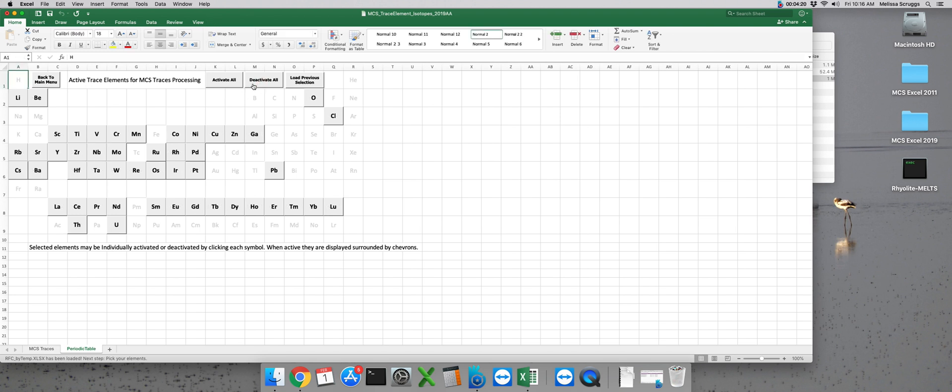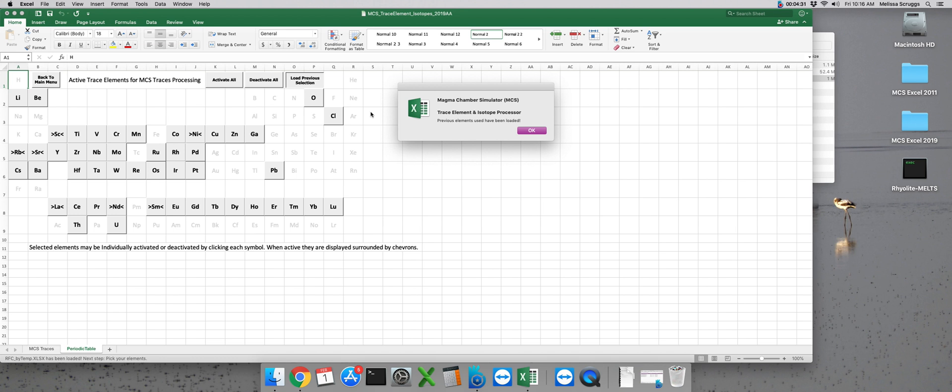We can also use the deactivate all button to clear all of the elements out. And after you've done your first MCS traces run, if you have a standardized set of trace elements that you like to use, you can click on load previous selection and it will bring up the set of trace elements that were modeled on the last run.